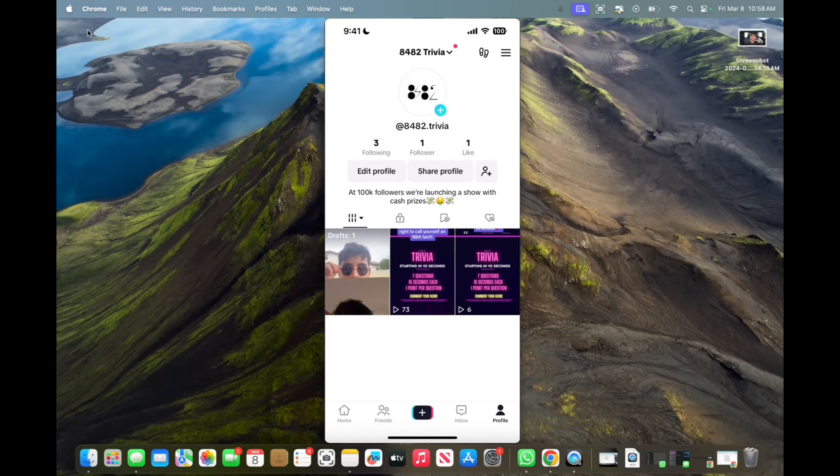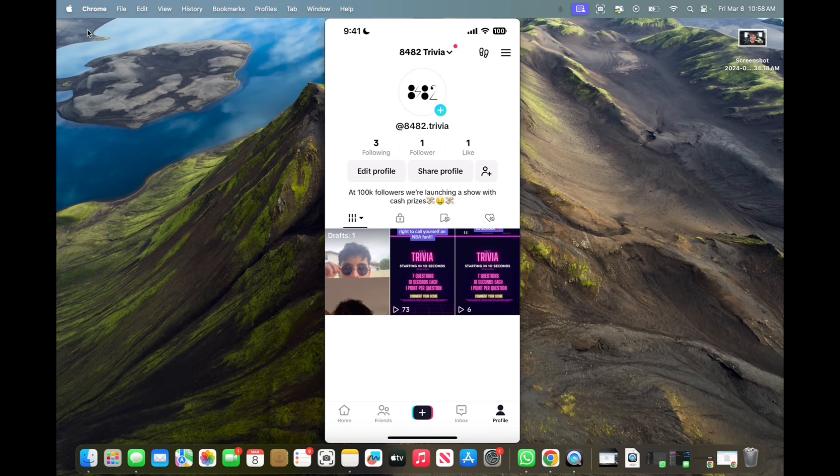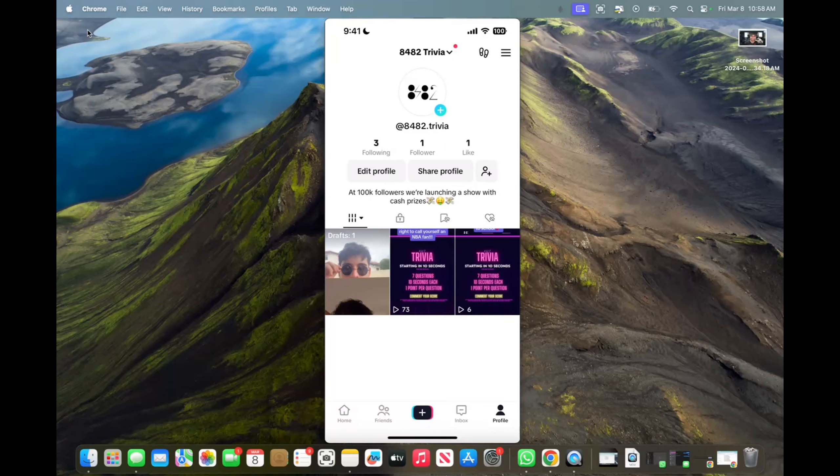Welcome back to 8482 Media. Today, I'm going to quickly show you guys how to edit TikTok videos in CapCut.